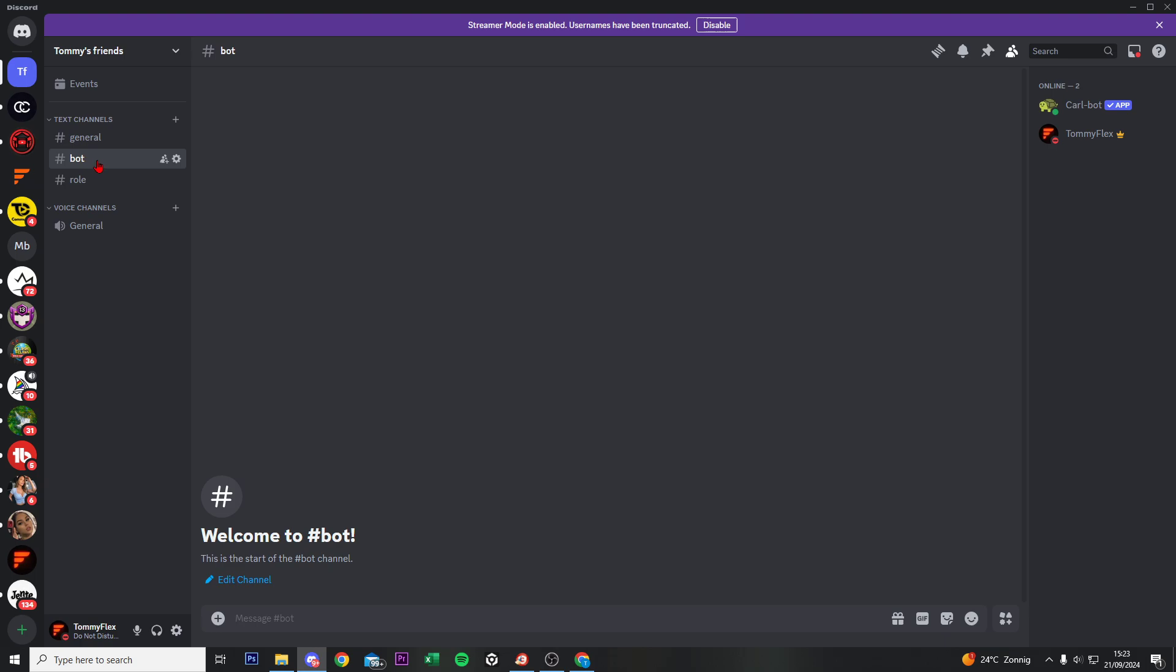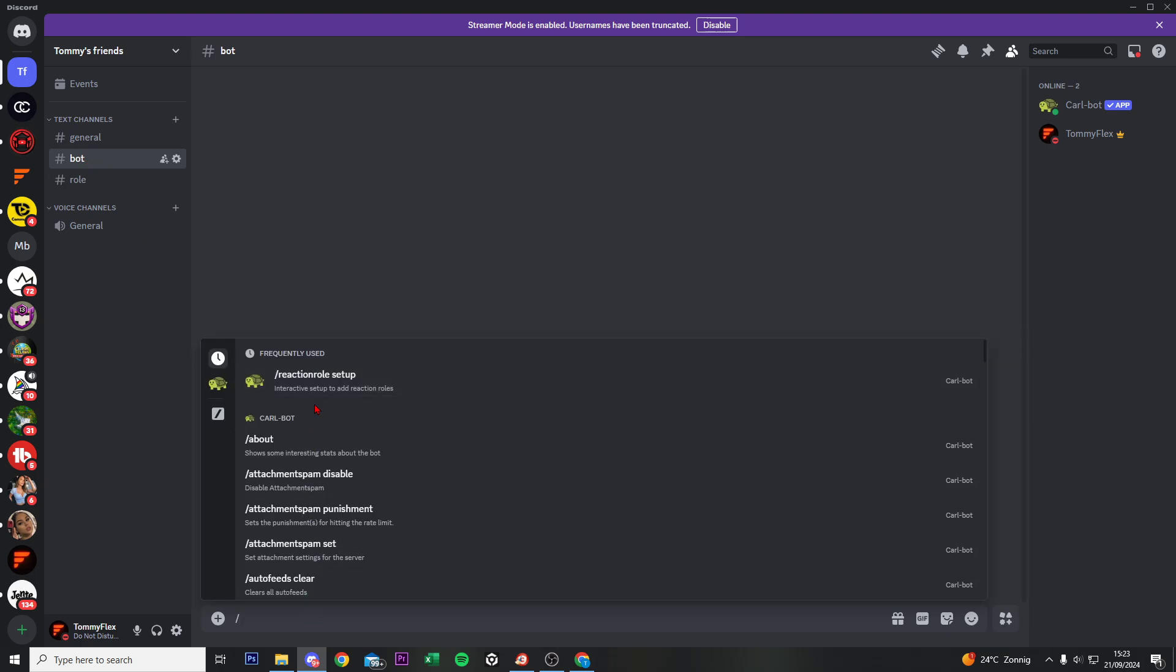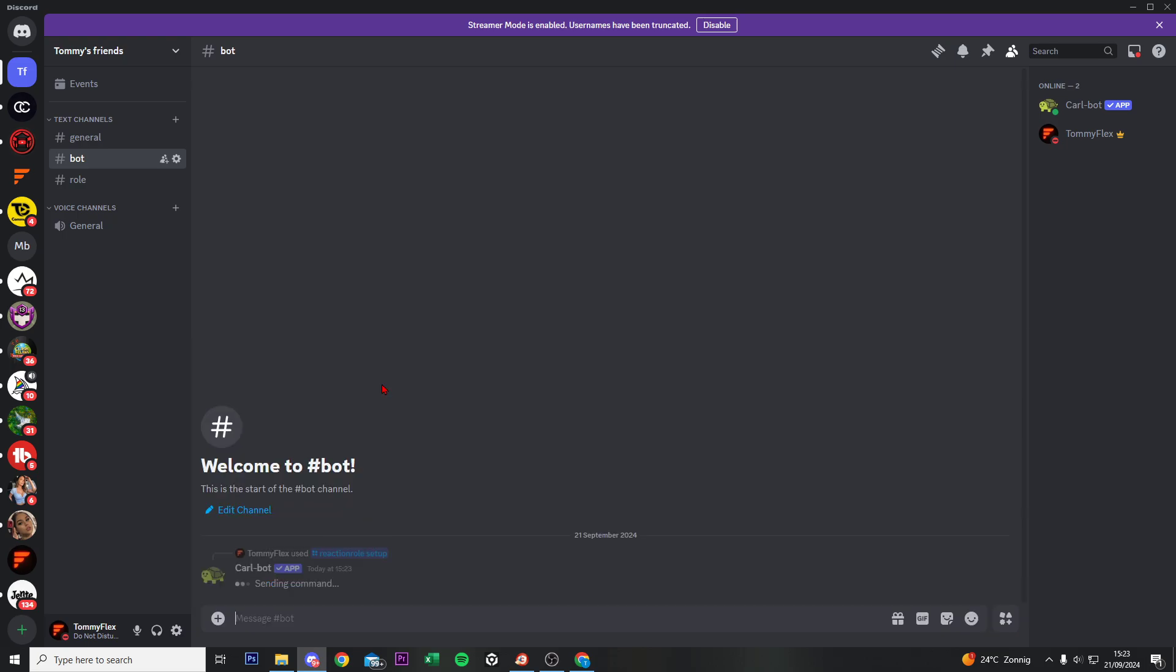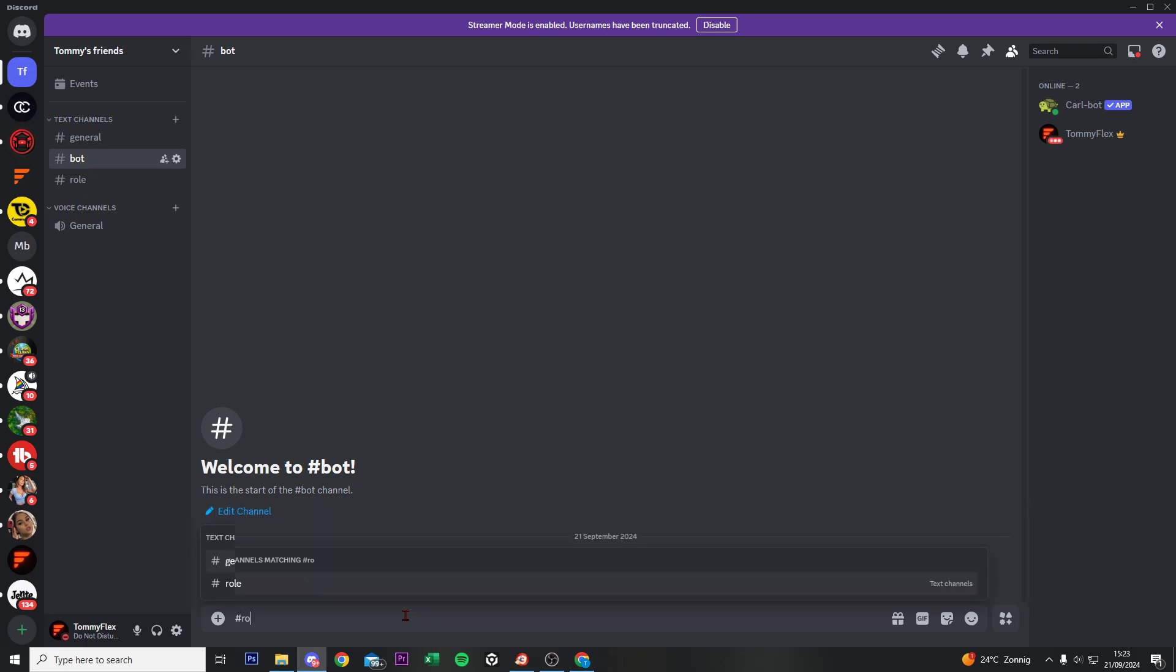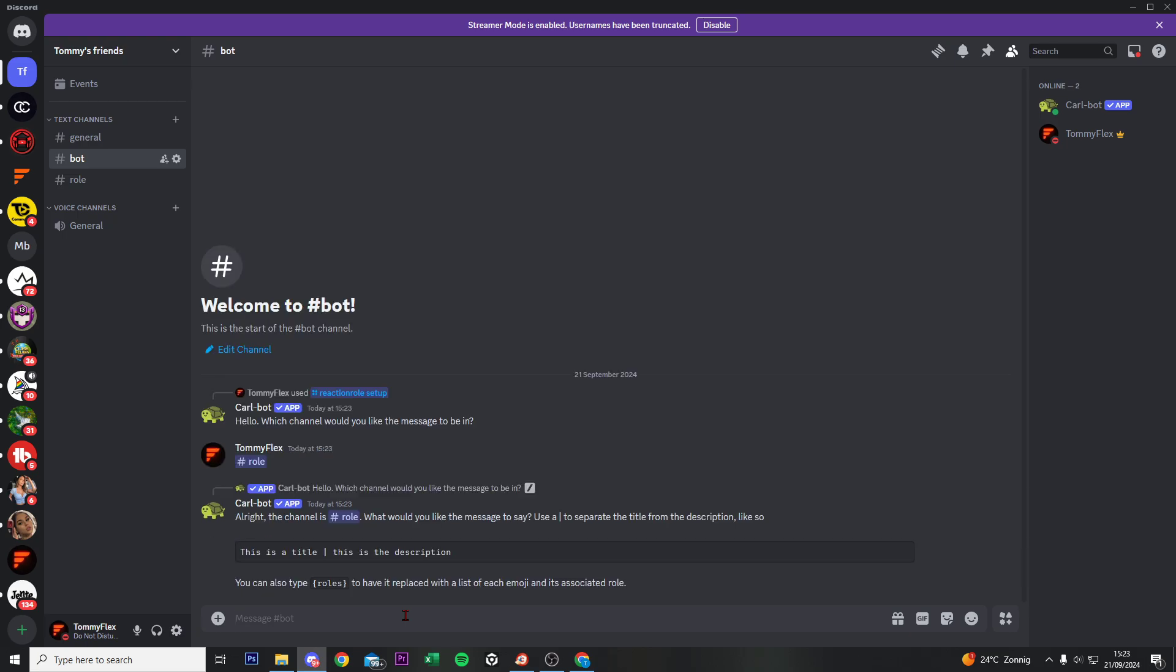Right now we are ready to set up the bot. So go to hashtag bots, type in slash reaction role setup, do enter. And right now it says which channel would you like the message to be in. Then we do hashtag role, enter. And now it's important to write down a title with a description and then this role behind it.